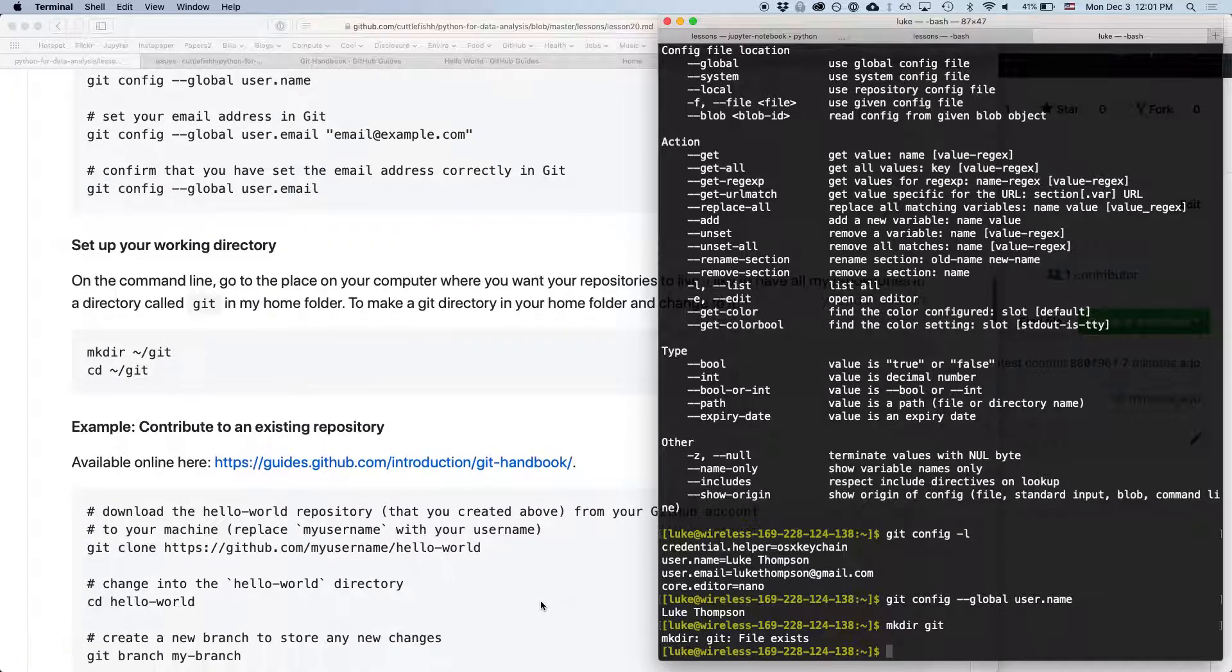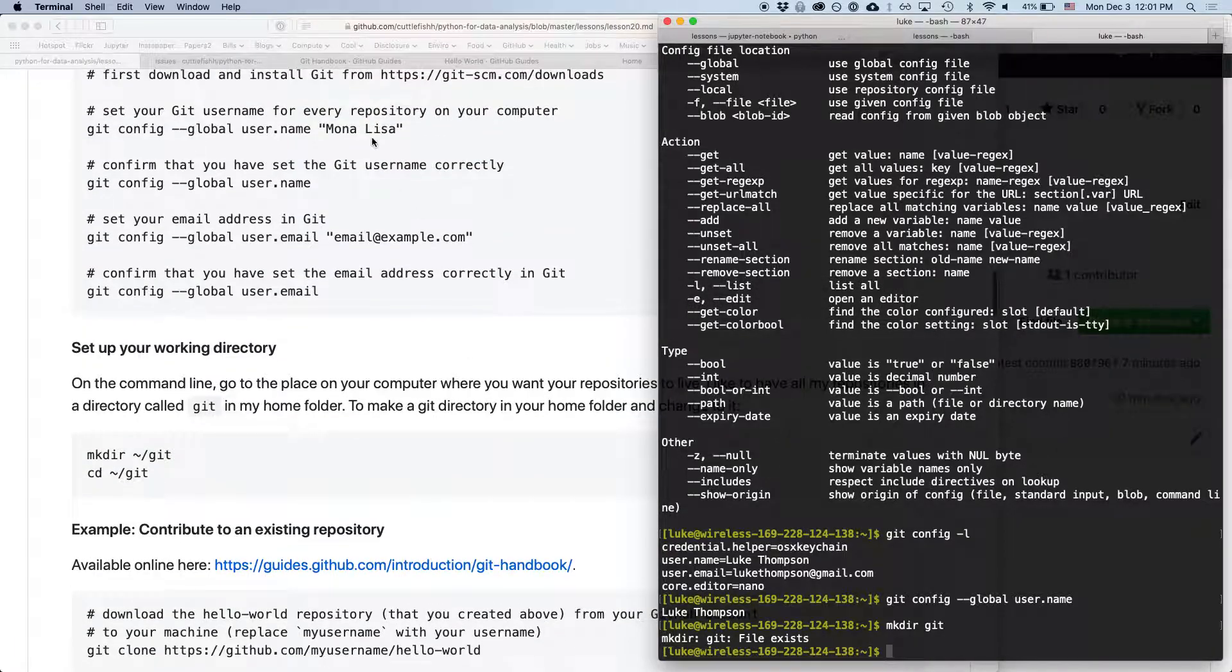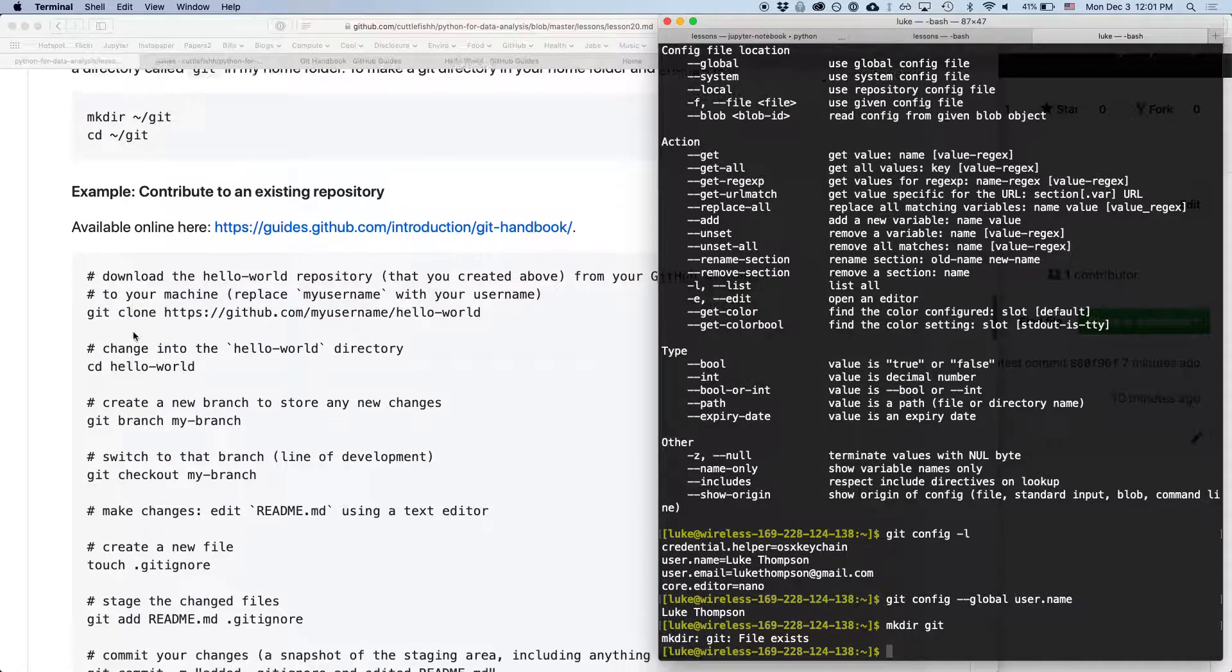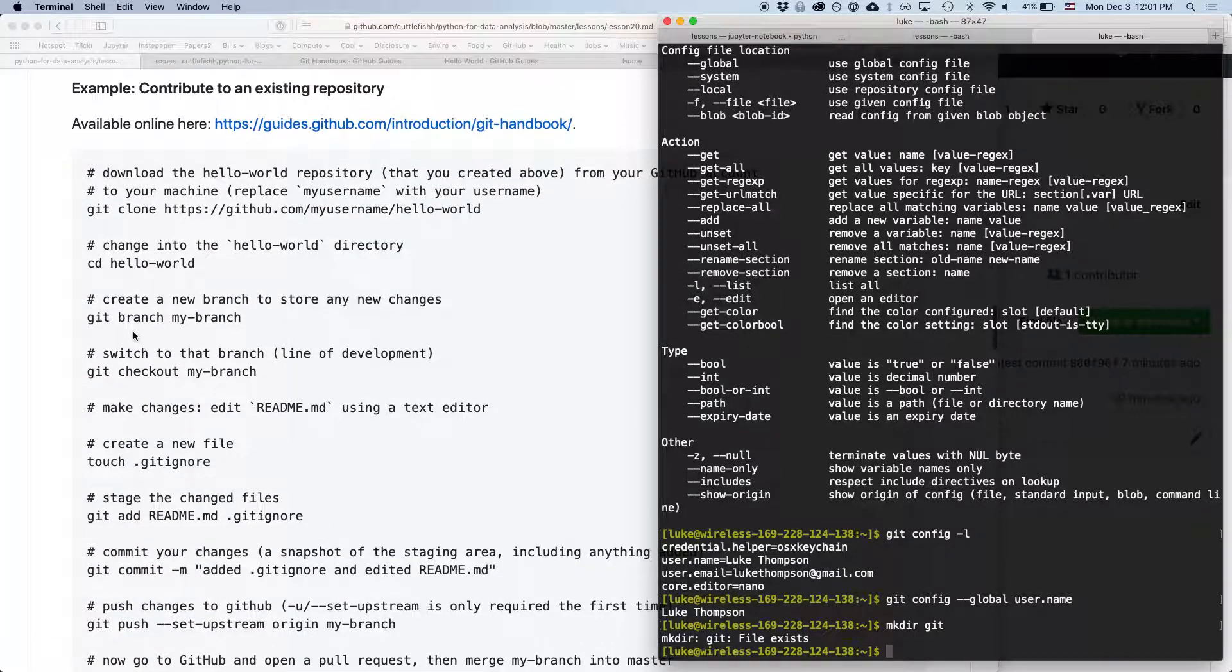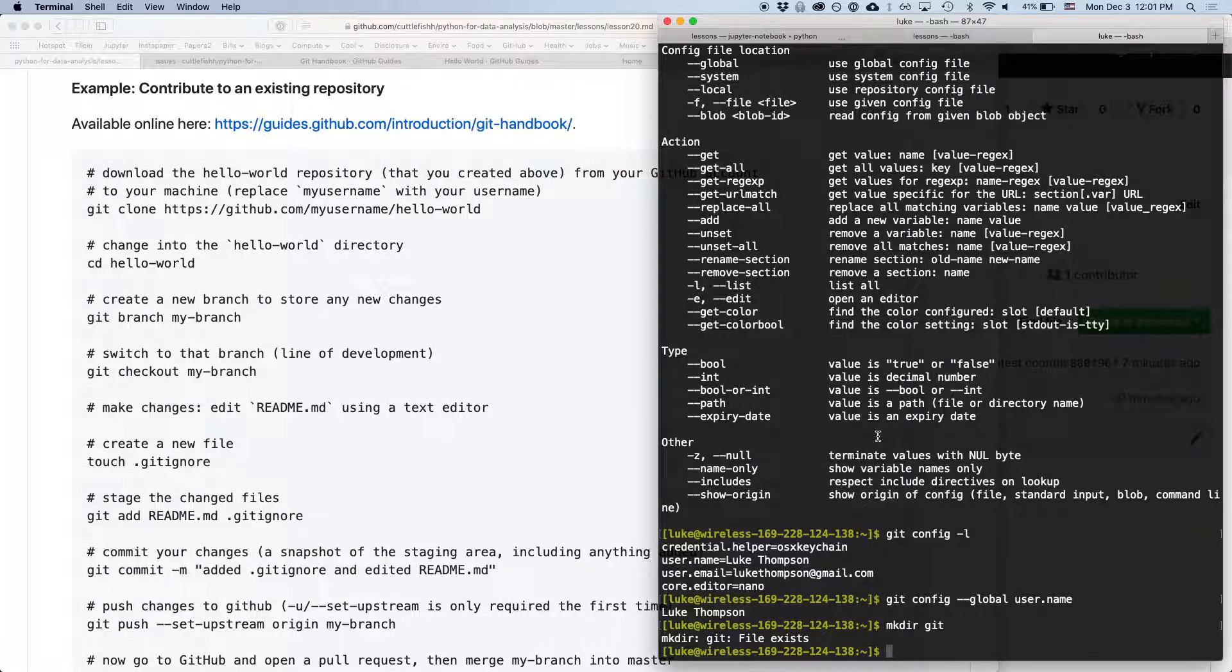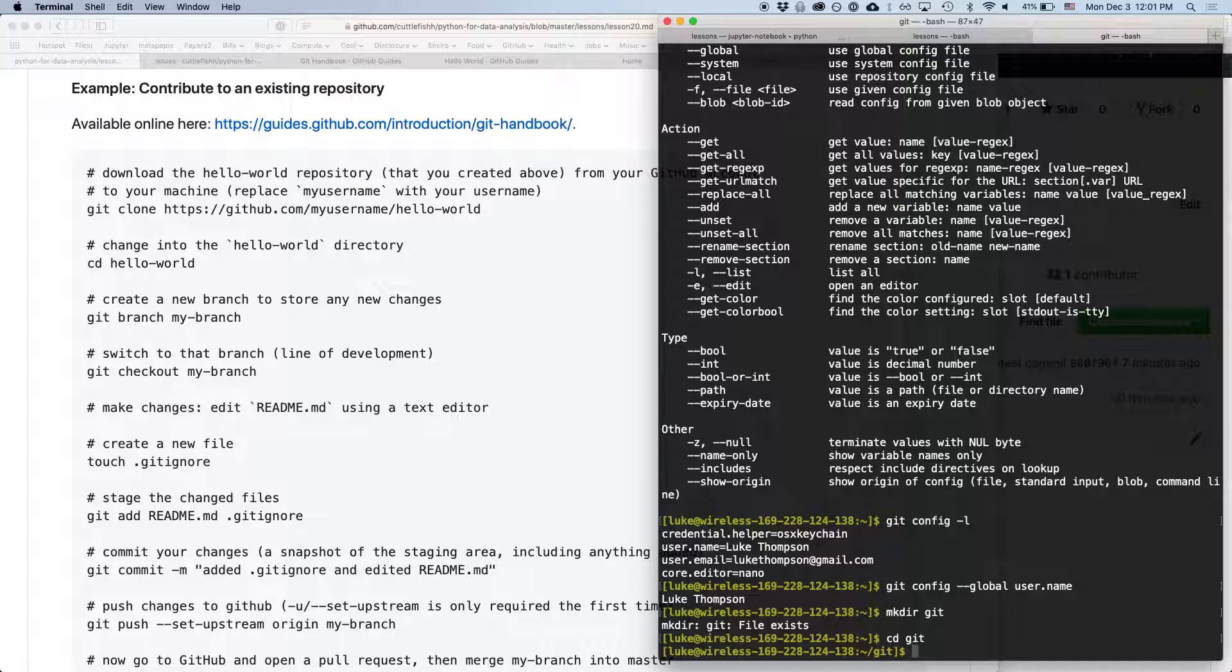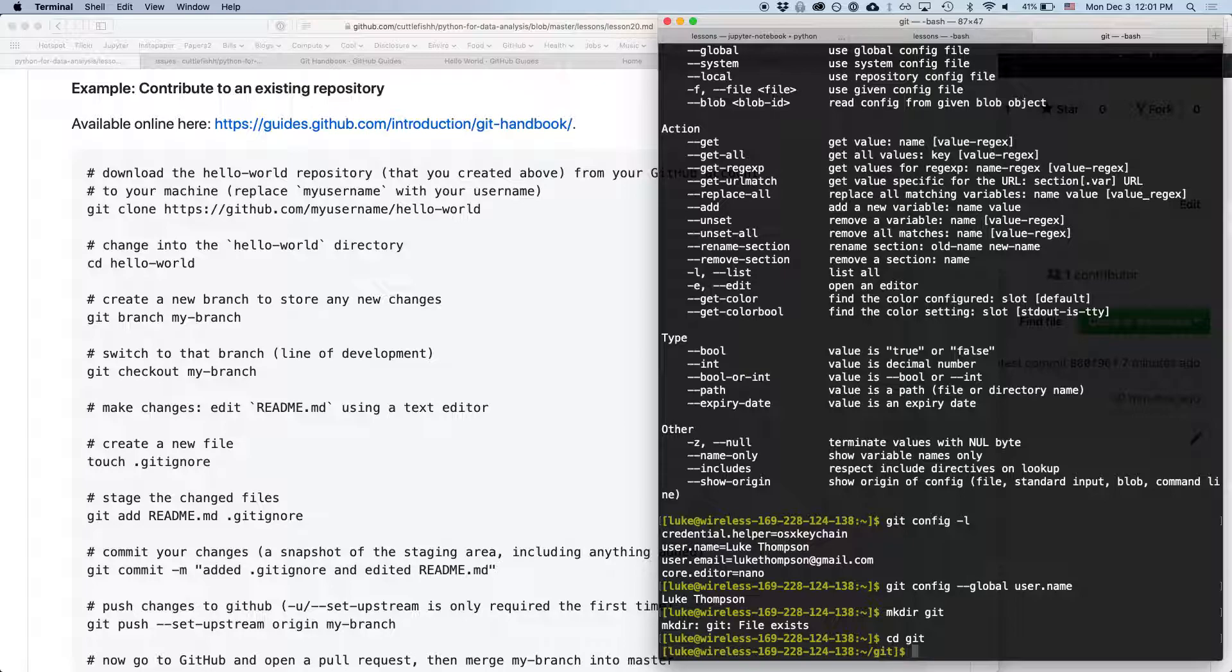So we've now got our username and email set up. We've got a place on our computer where we can clone repositories and have them. So first thing we're going to do is going to type cd git. And now we're going to clone the repository we just made on GitHub to our local computer. And we can make changes there.